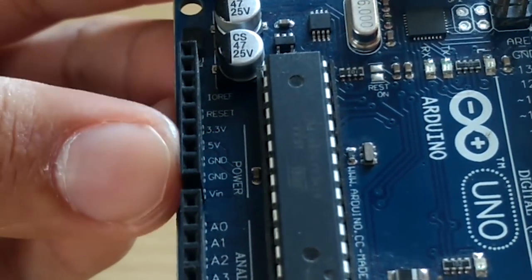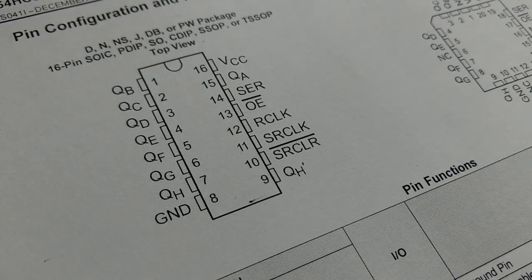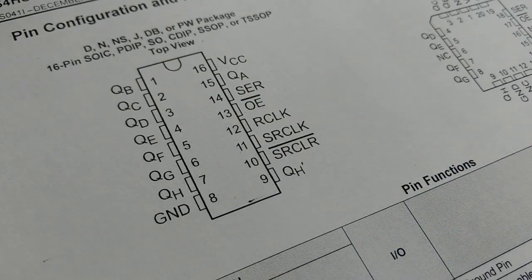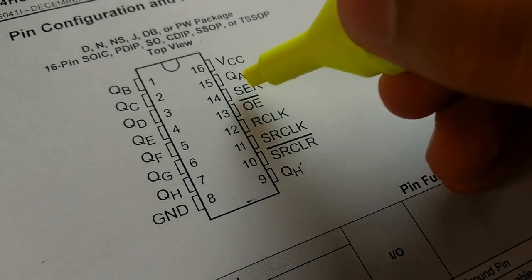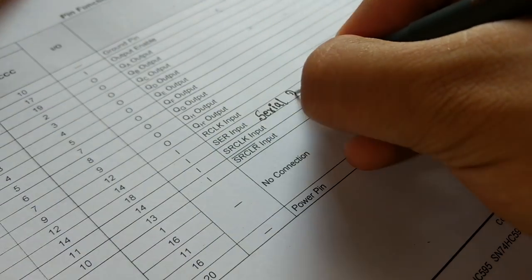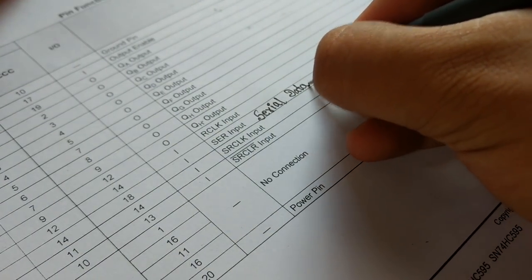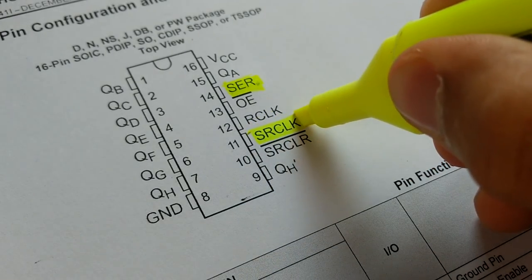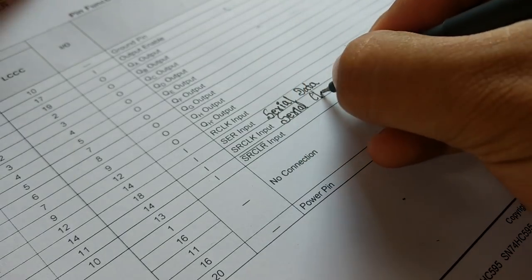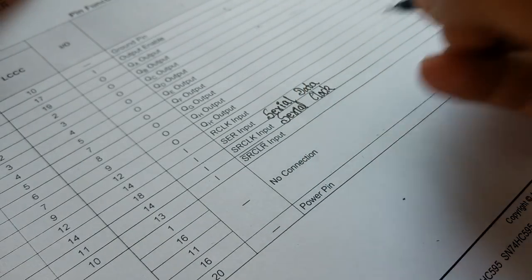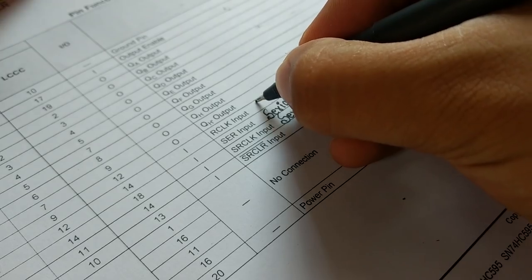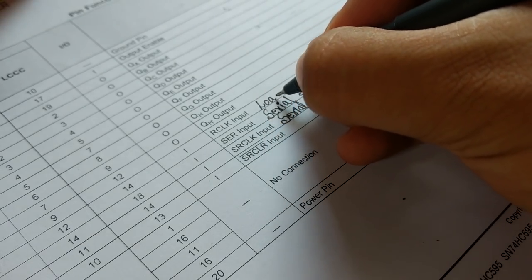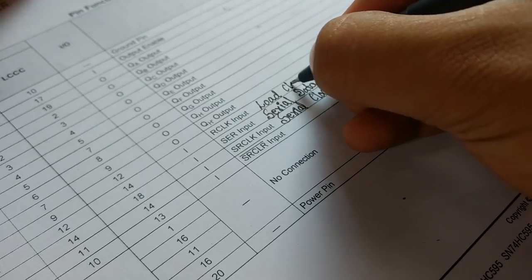Then moving on to the pin diagram. Apart from VCC and ground pins, we find three very important pins for operating of this shift register. First, SRE the serial data pin to load the serial data. Second, SRCLK the serial clock pin to shift the serial data to the register. And third, RCLK the load clock pin or latch pin to load the register data to the output.